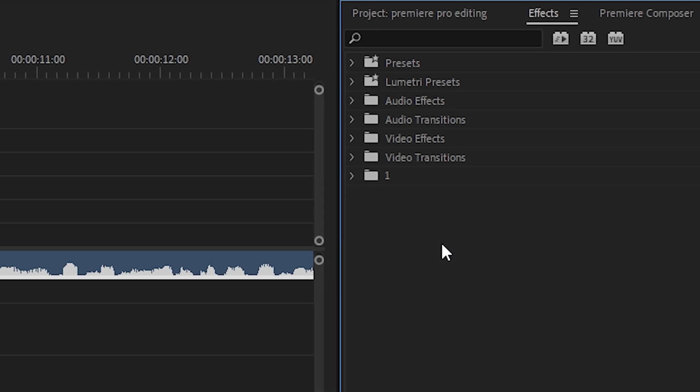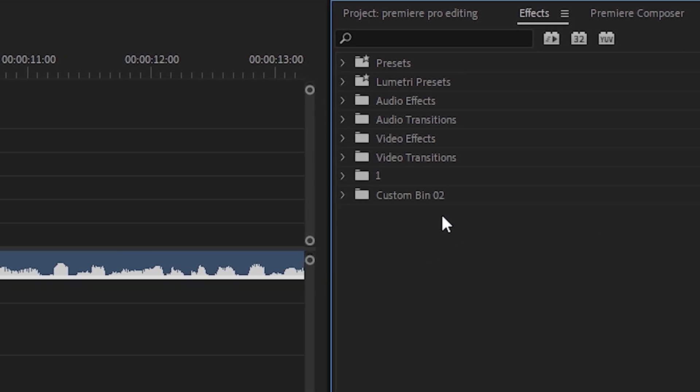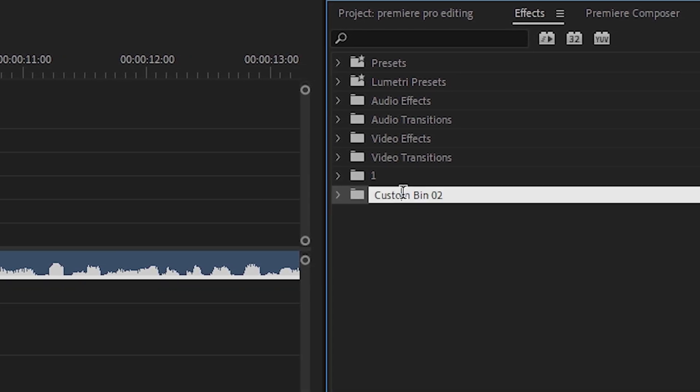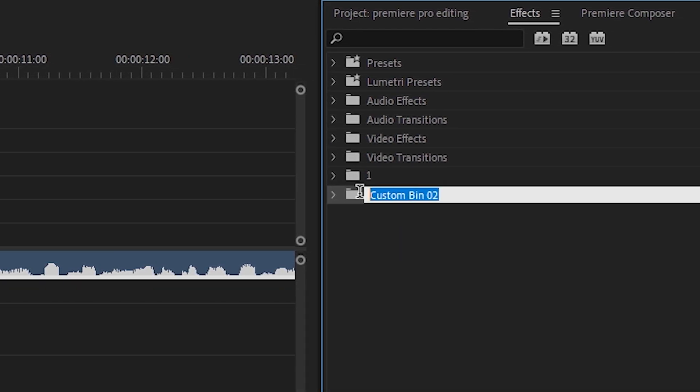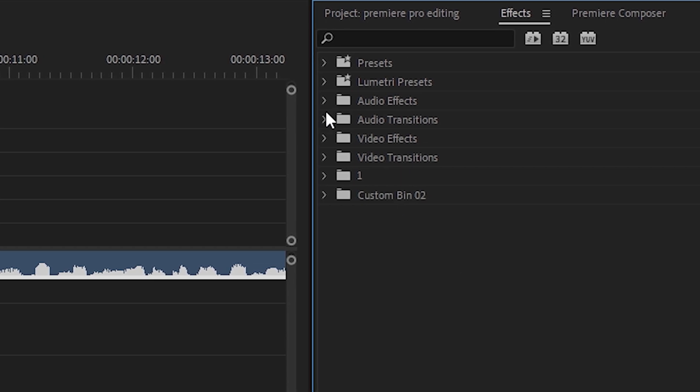Create a folder in the effects section where you can put the effects you use most often. That way you won't have to search for them all the time.